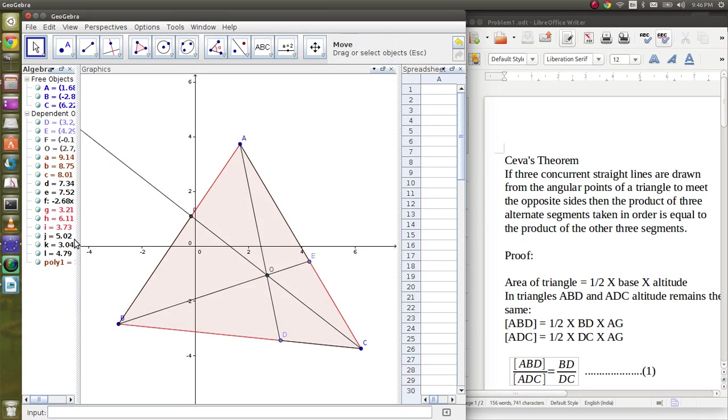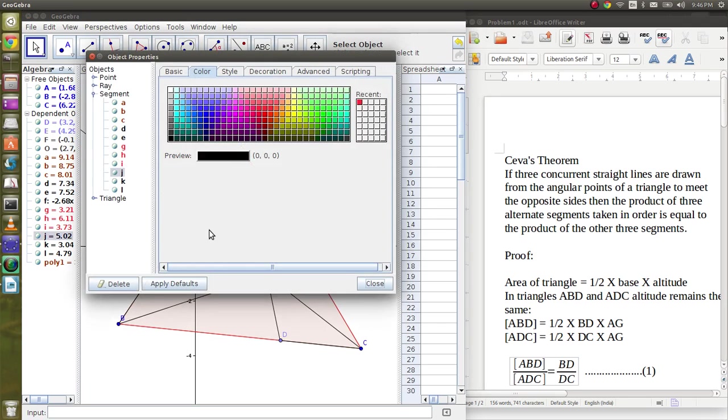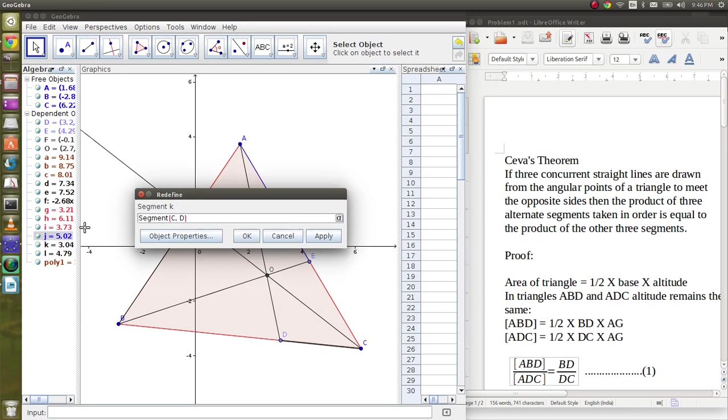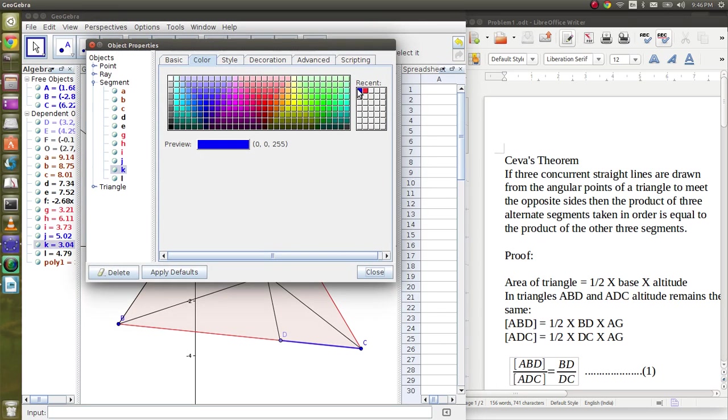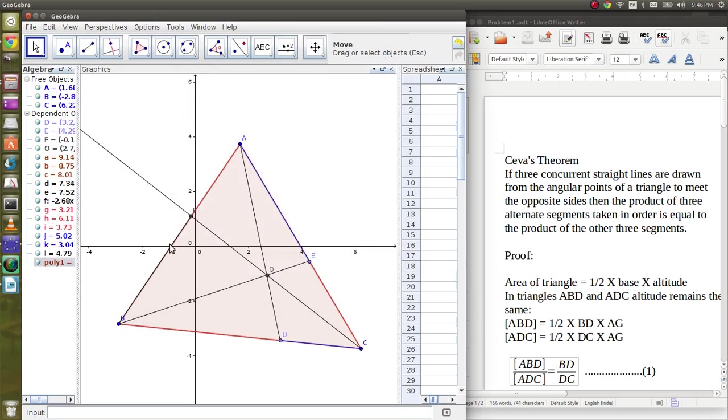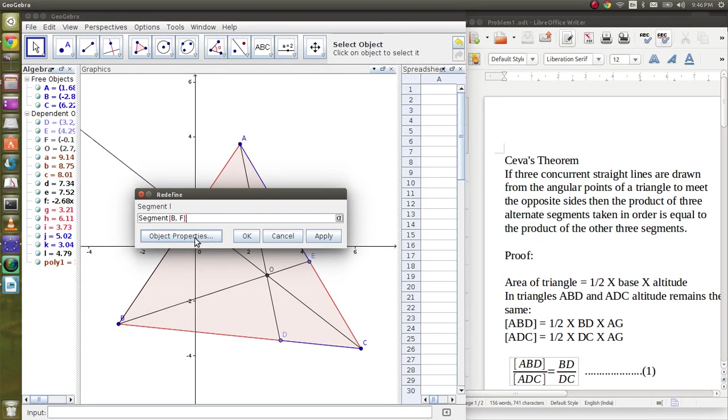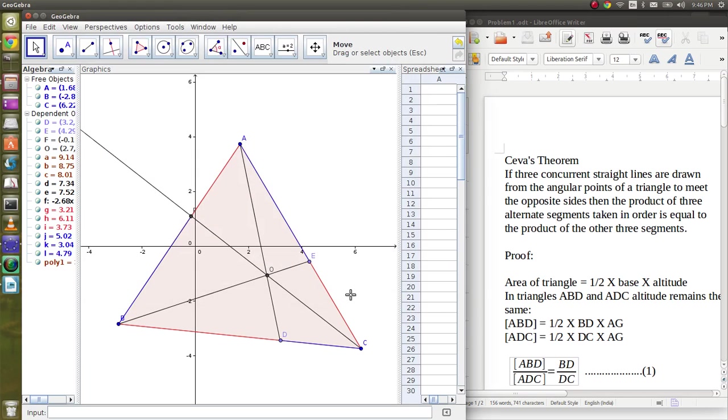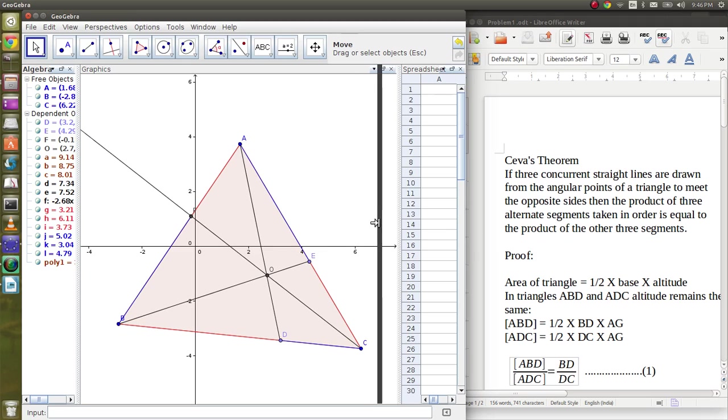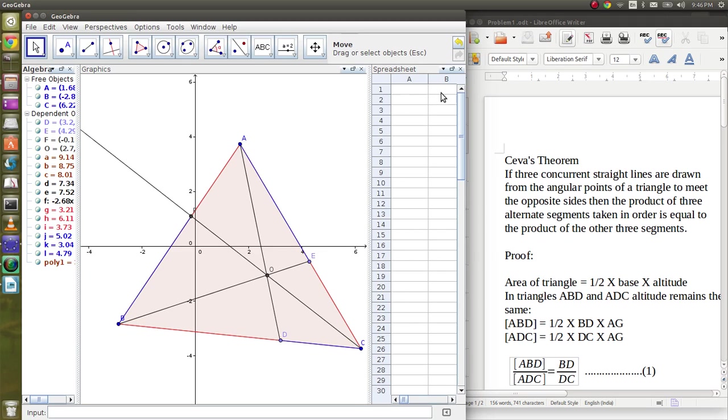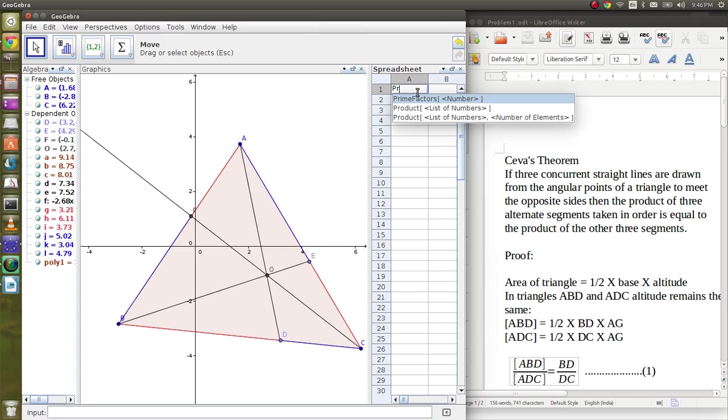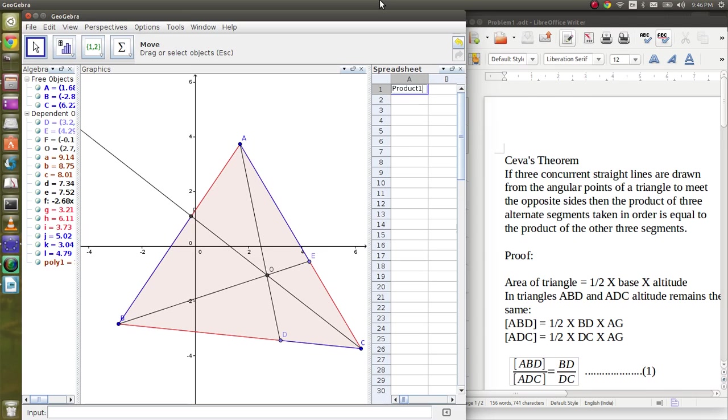Done. And I will color the other segments in blue. That's it. So the theorem is: the product of the segments colored in red is equal to the product of the segments colored in blue. I will explain this with the help of a spreadsheet. Let the product of the segments in red be product one and that in blue be product two.